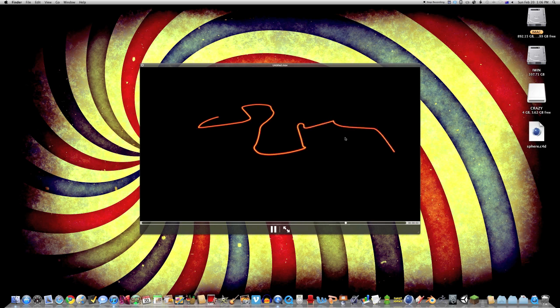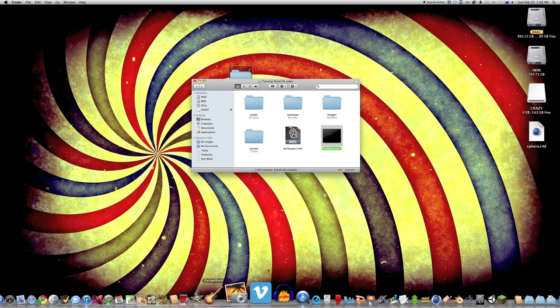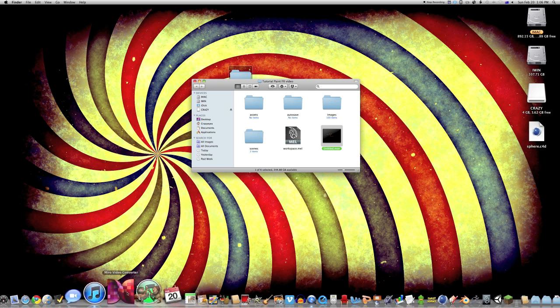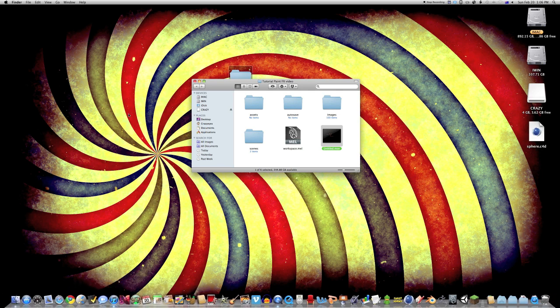And of course, now that it's an MOV, you can convert it using some other program or something. That's how you do that.